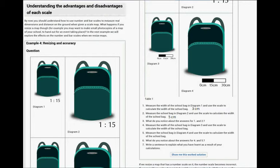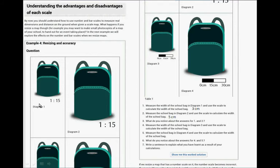For example, you want to make small photocopies of a map of your school to hand out for an event taking place. In the next example, we will explore the effects on the number and bar scales when we resize maps. Okay, so now it's printed. But this is examples, and here are these two.